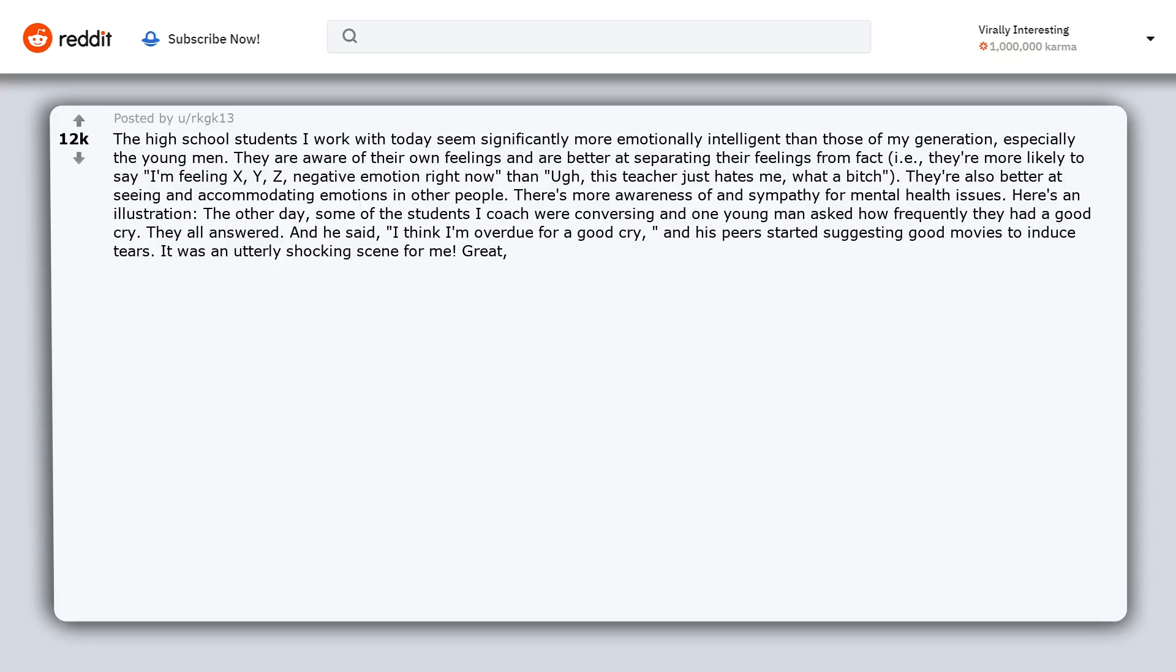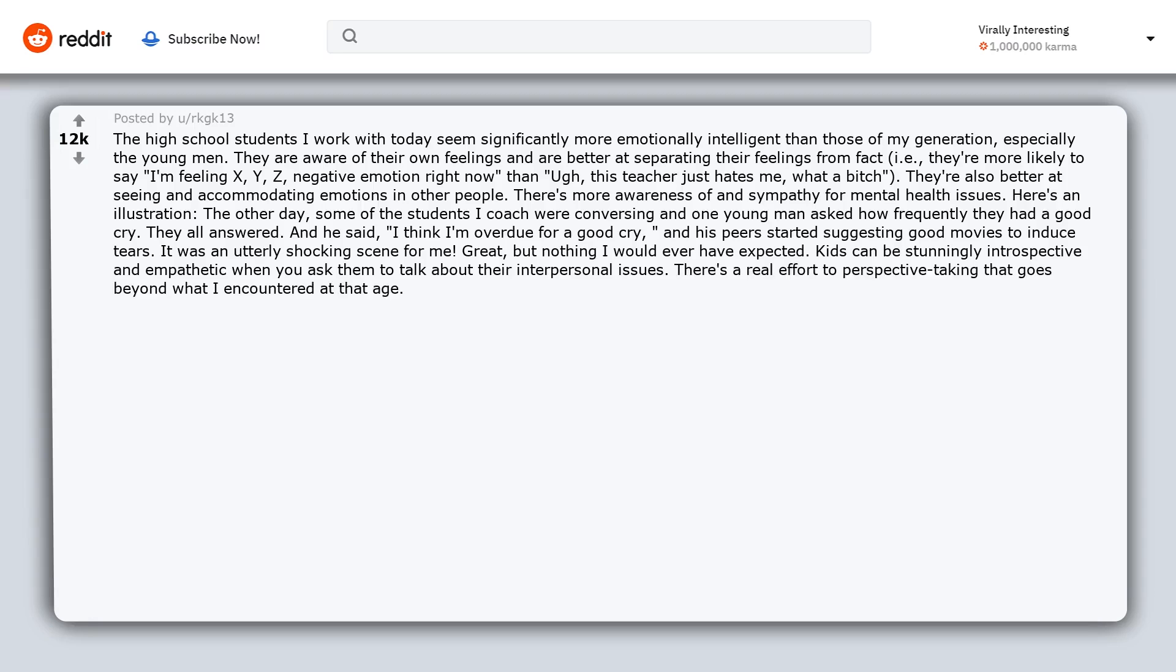Kids can be stunningly introspective and empathetic when you ask them to talk about their interpersonal issues. There's a real effort to perspective taking that goes beyond what I encountered at that age. Also, the students I work with have some selection bias, to be fair.